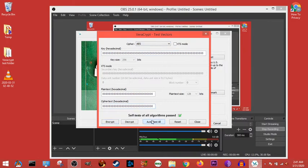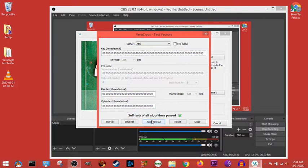And so what this does is it tests the program, the algorithm, and your hardware and software and makes sure everything is working correctly.